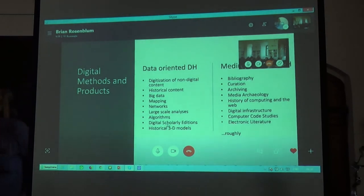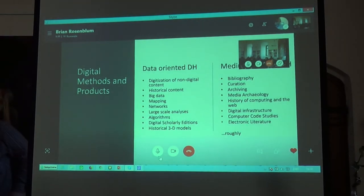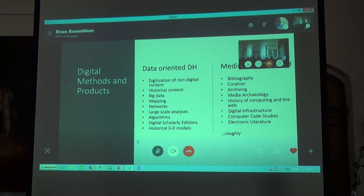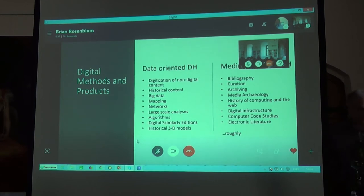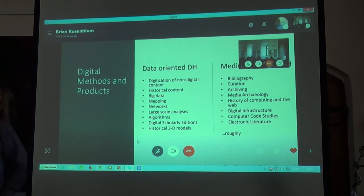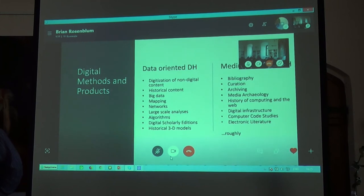Digital humanities is notoriously difficult to define, and that's because it encompasses so many different disciplines, different epistemological methods, different technological methods, and works with many different types of content and tools. I prefer to think of it more as a kind of meeting place between the digital and the humanities.